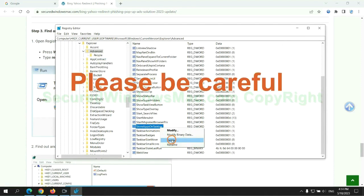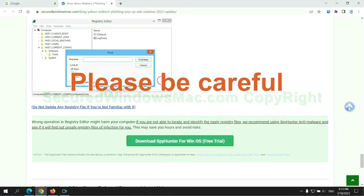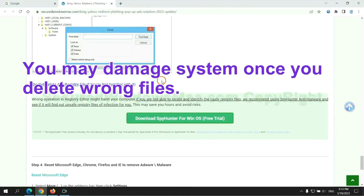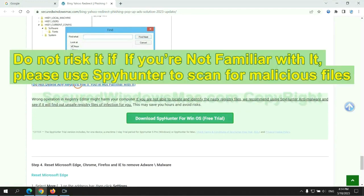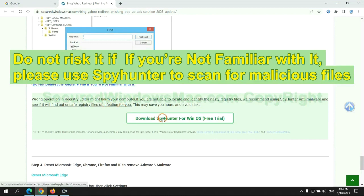Please be careful, you may damage system once you delete wrong files. Do not risk it if you are not familiar with it, please use SpyHunter to scan for malicious files.